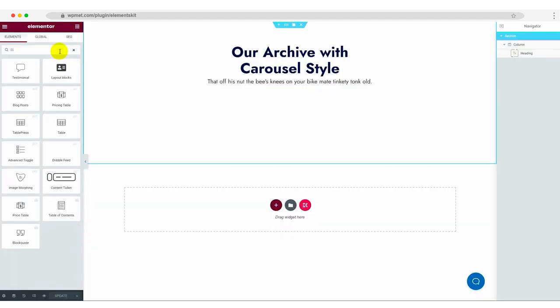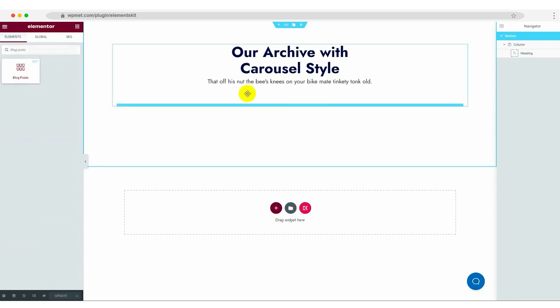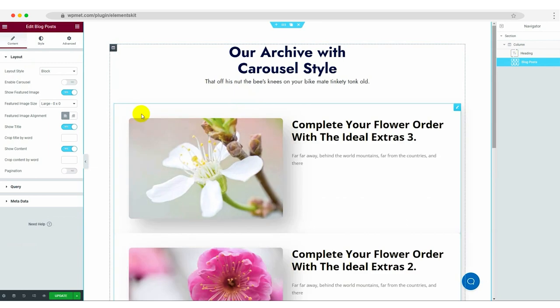In the Elementor Editor, use the widget search bar to find the Blog Posts widget. Drag and drop it onto your page by clicking on the plus icon.